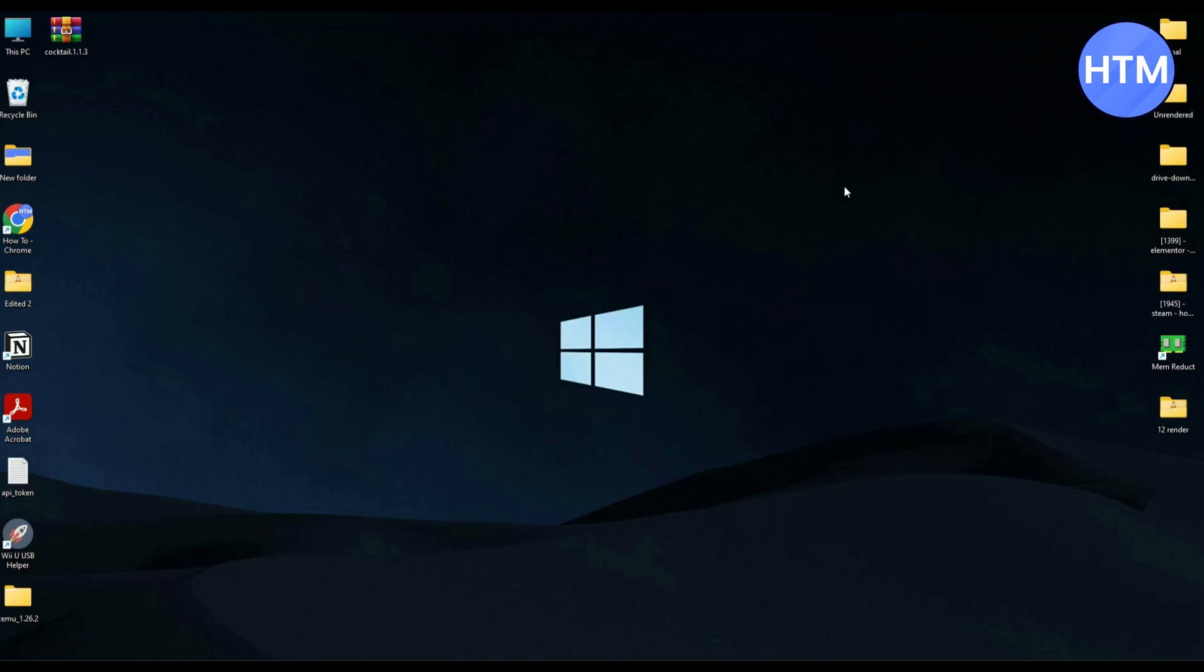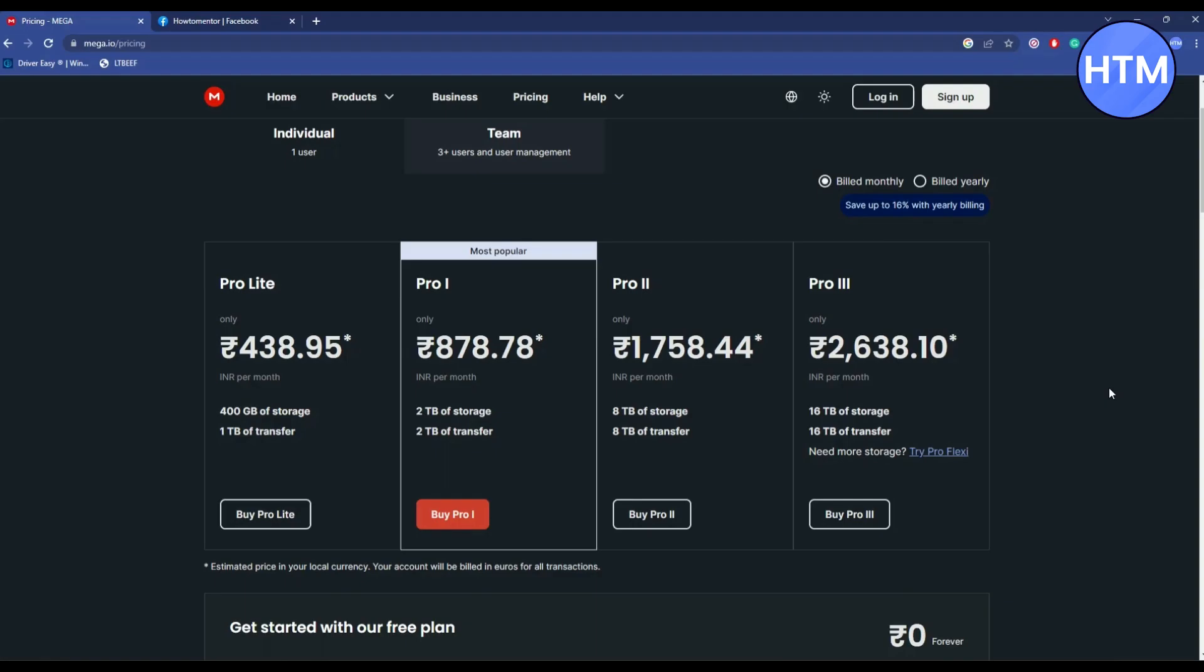You cannot do that because it's not possible. So as you know it is a paid plan and there is a reason for it. So in order to get the full potential of this website you have to pay for the subscription.